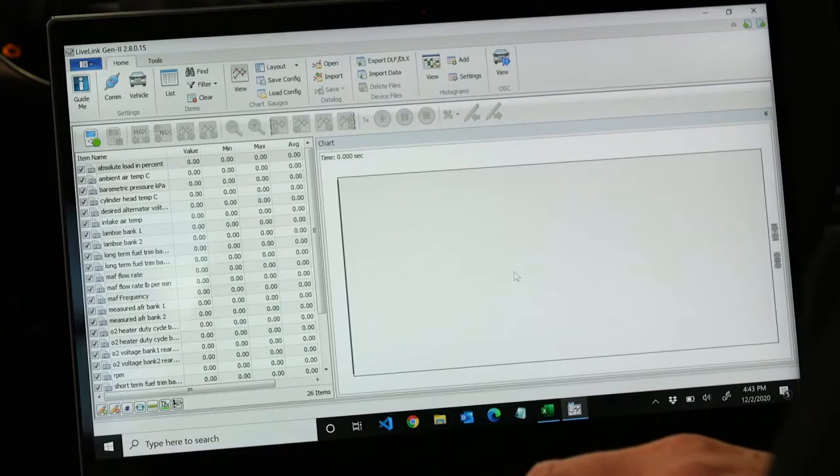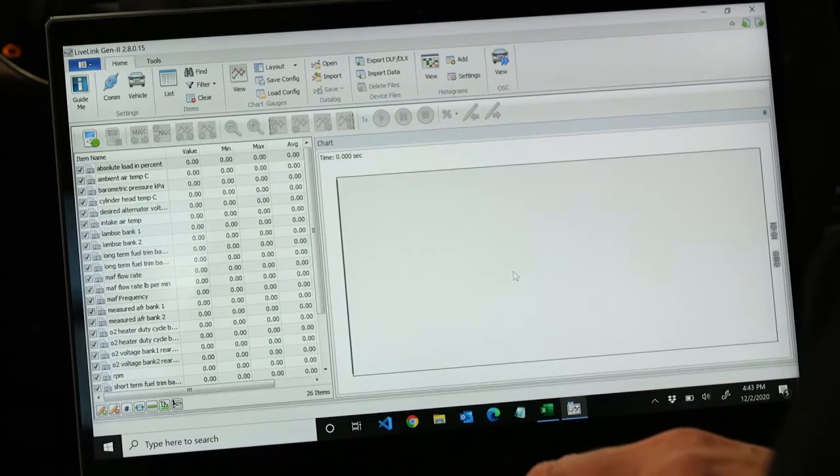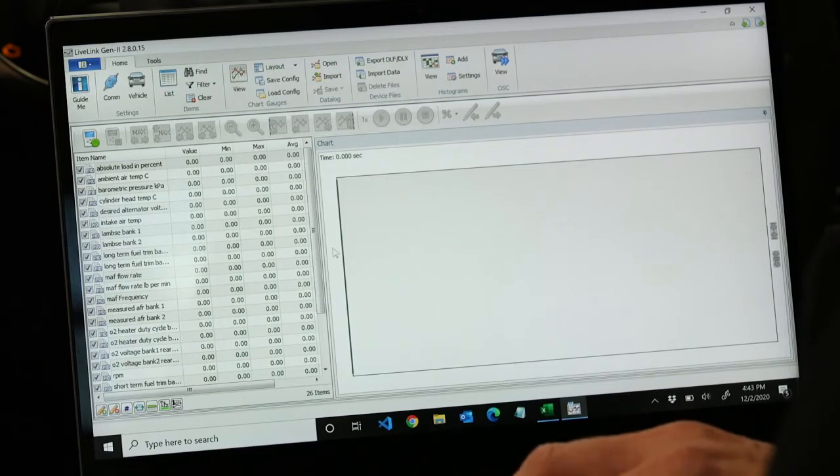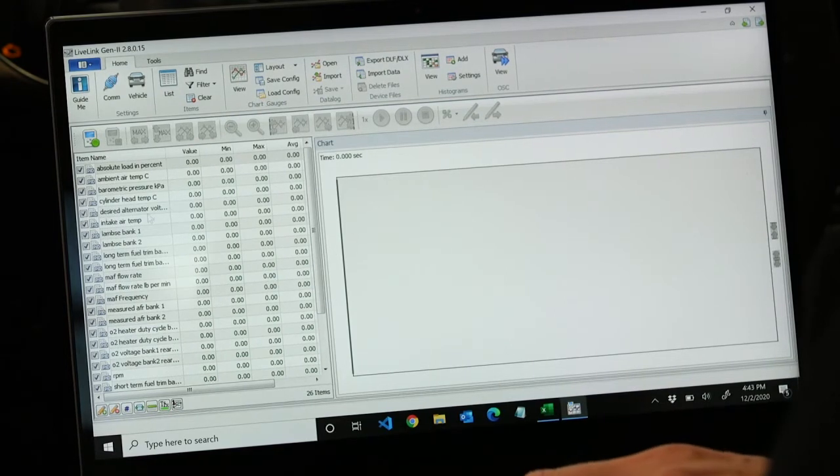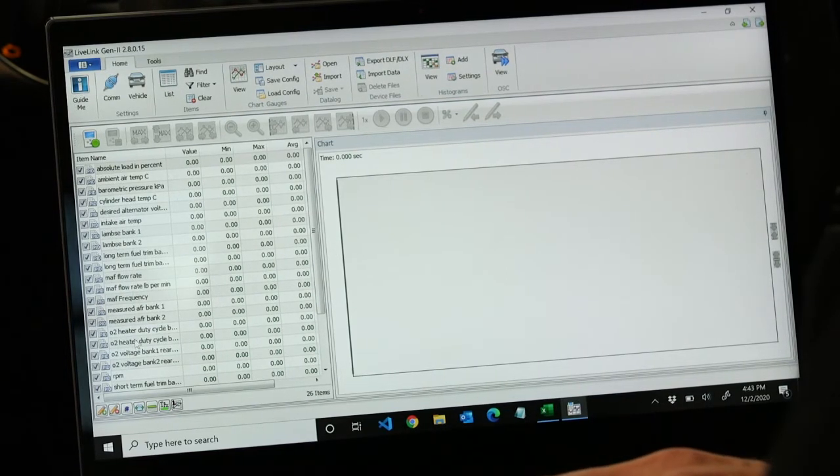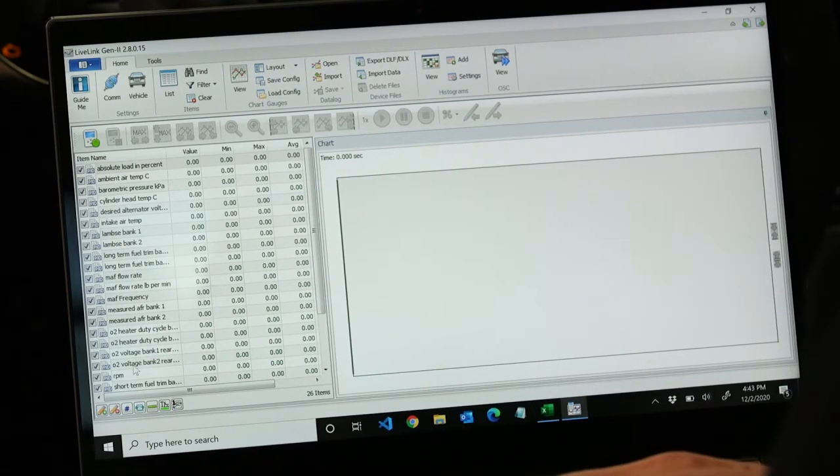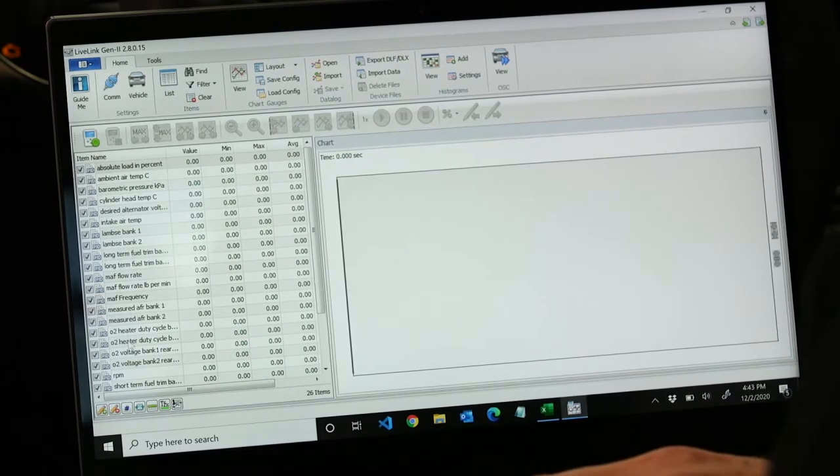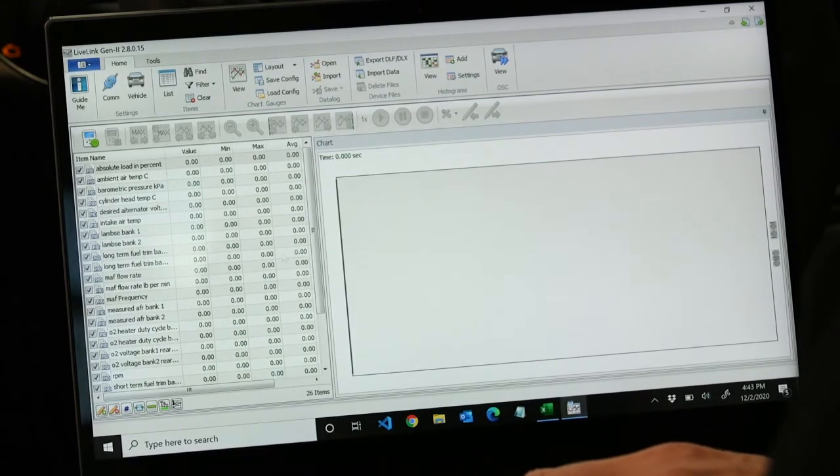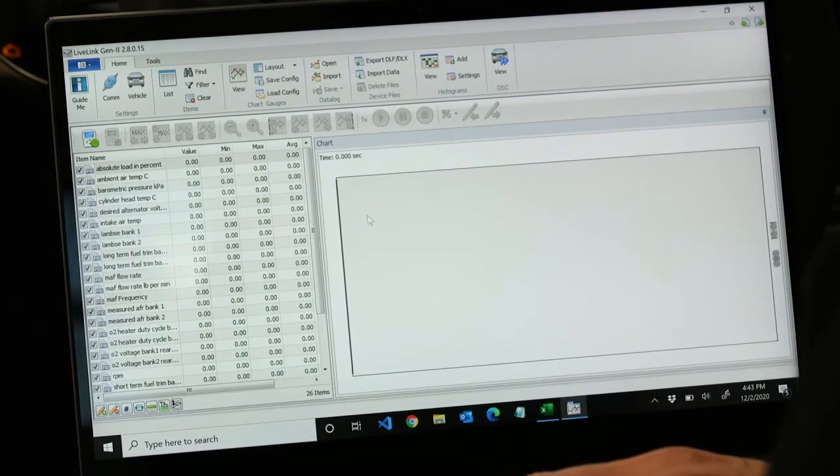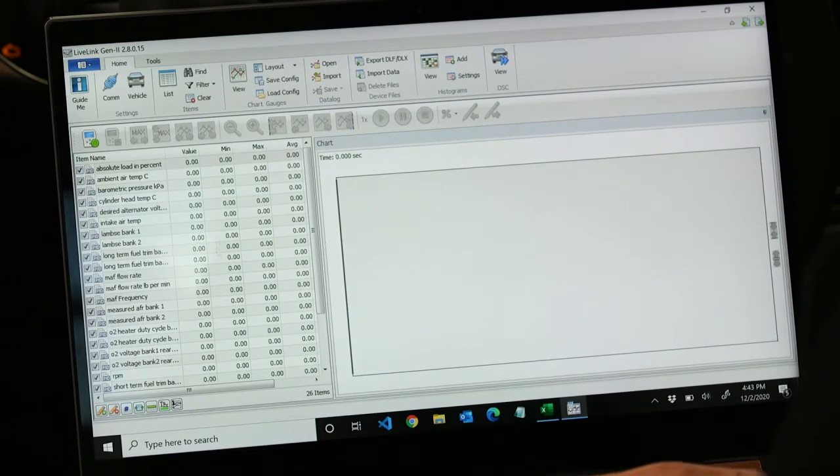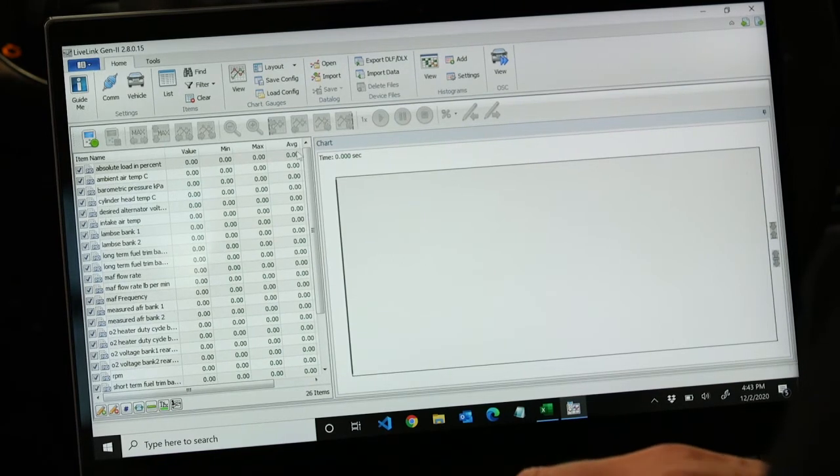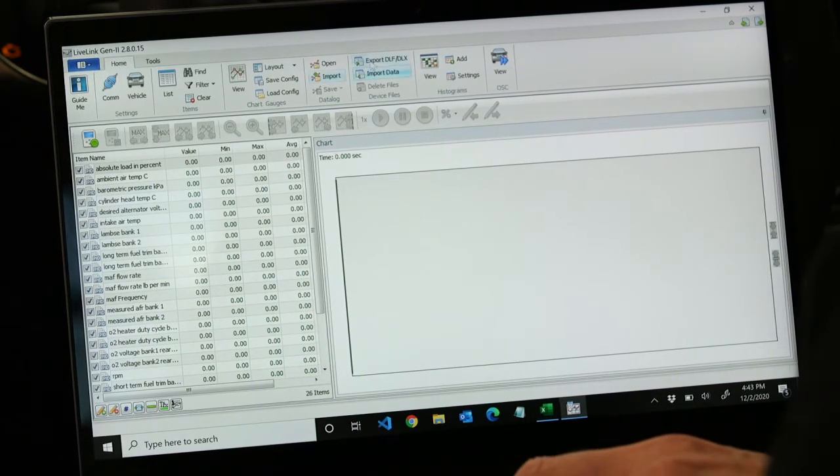Alright, with LiveLink open, we already have our config file created and open here. To export the DLX to your device, we simply need to go to the top of the screen. There's a button.